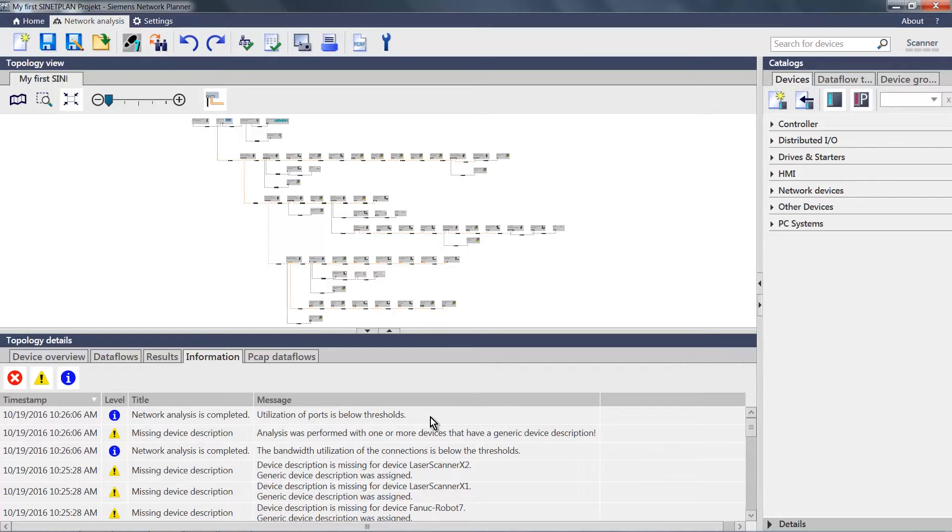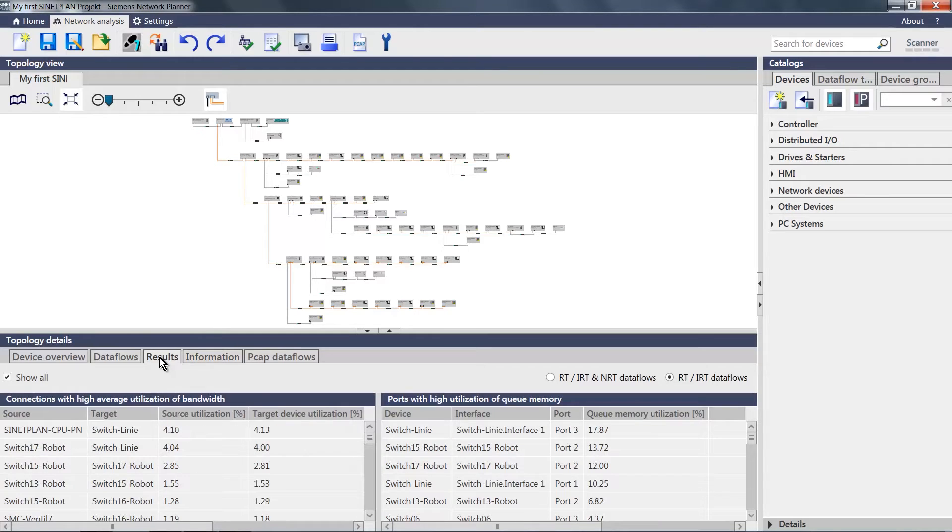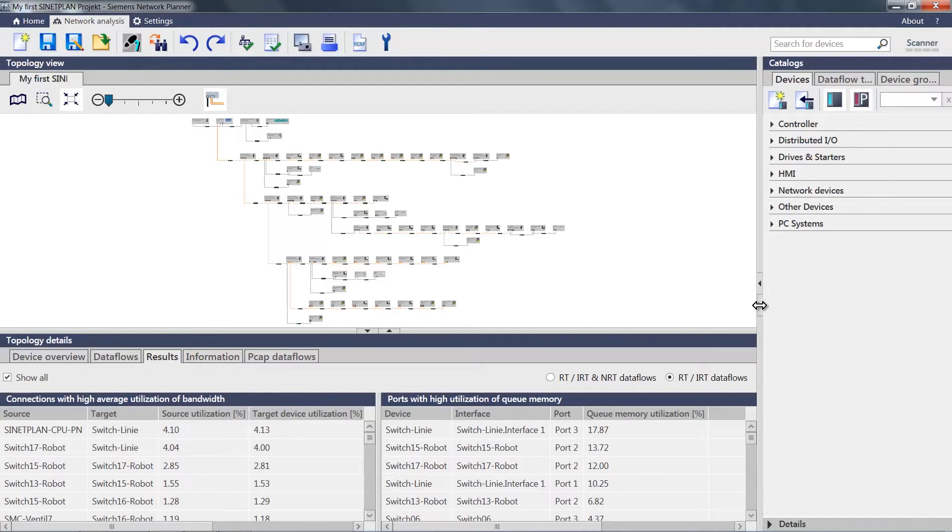I can now switch to the result tab and see the individual values of the queue utilization or also the connection utilization.